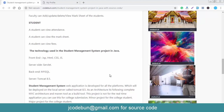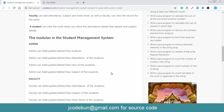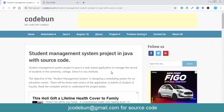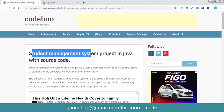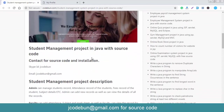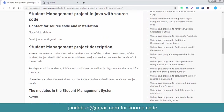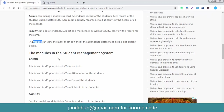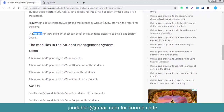Hello everyone, welcome again. Today I'm going to show you another project in Java called the Student Management System. There will be three actors in the application: the first one is the admin, the second one is the faculty, and the next is the student.